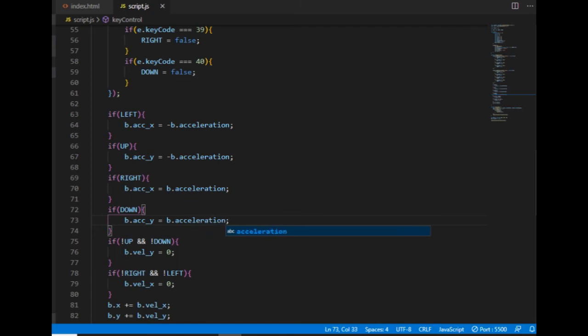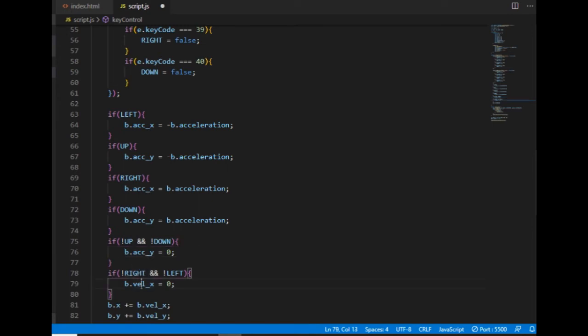And by releasing the key the acceleration component will be zero which means that the velocity stops changing and the ball will move with constant speed. It doesn't mean that it will stop.